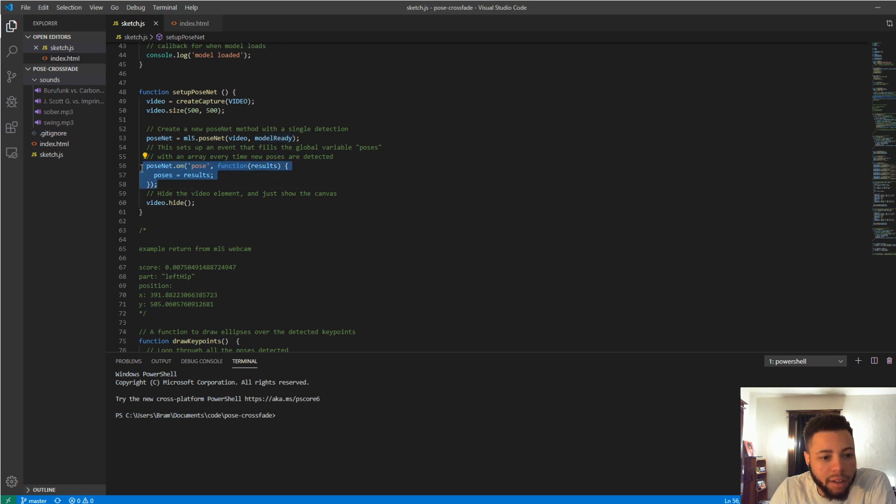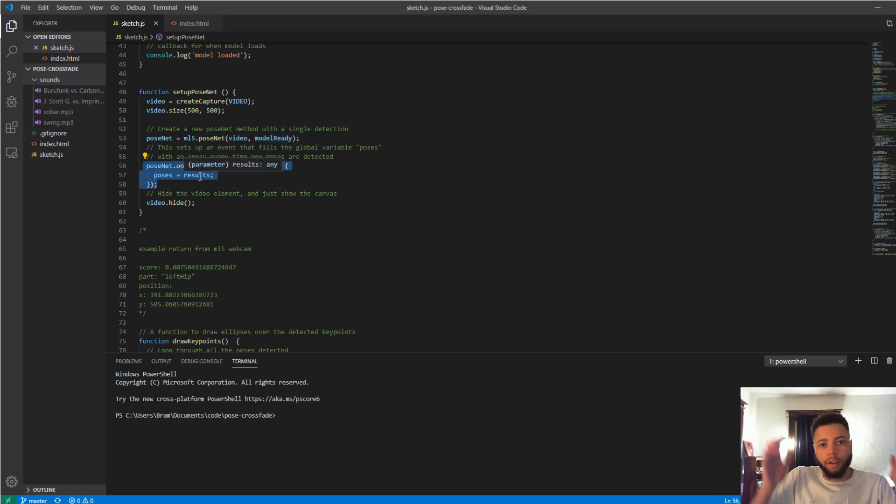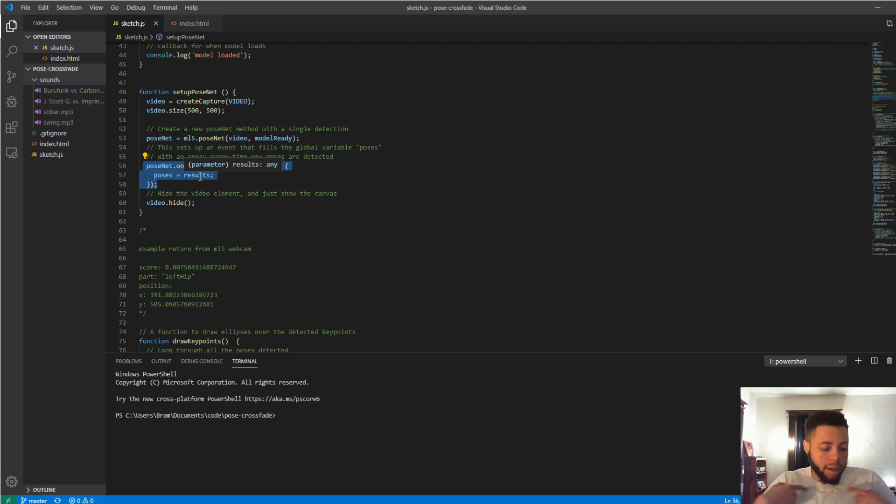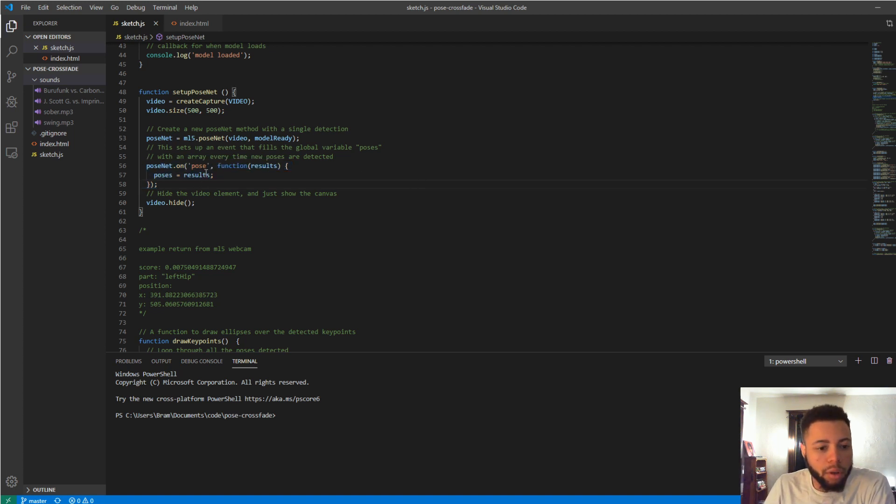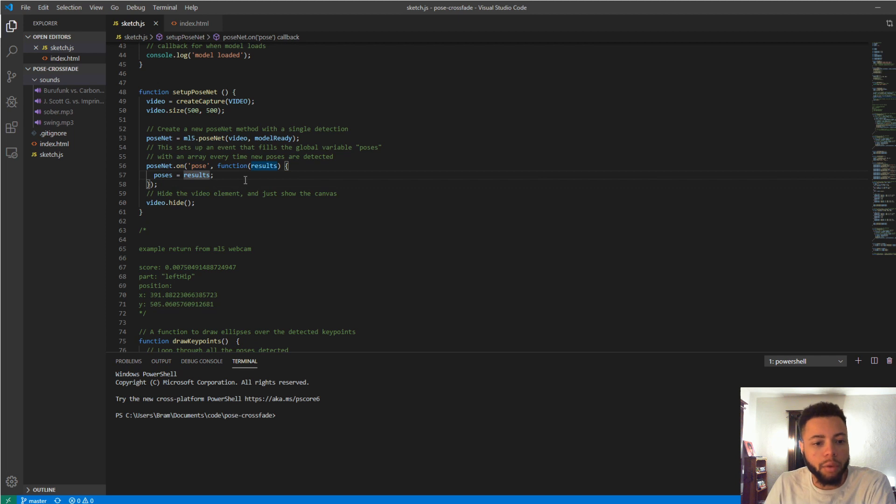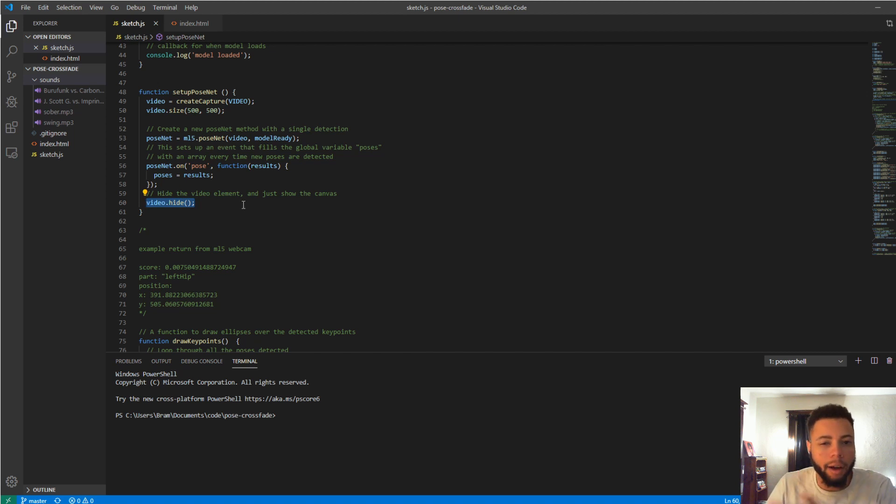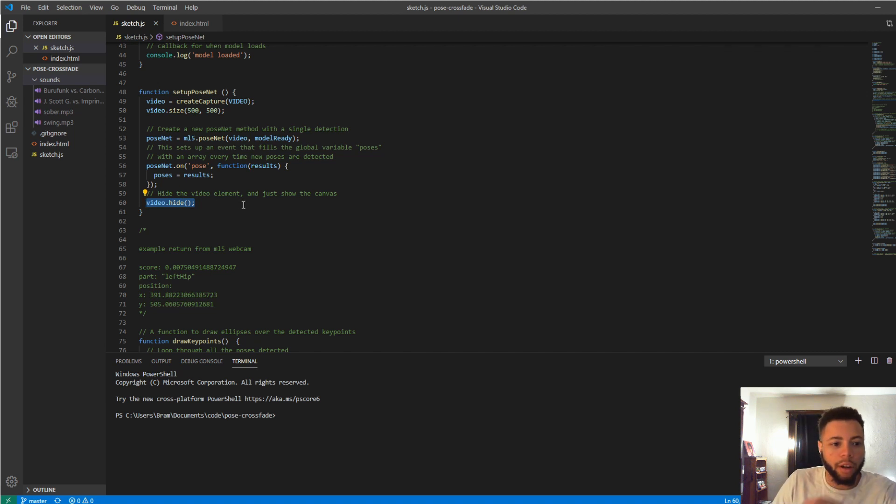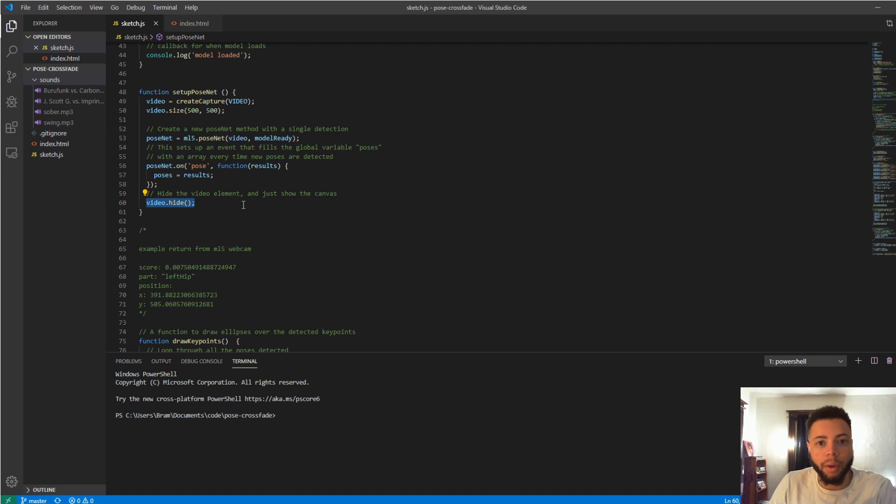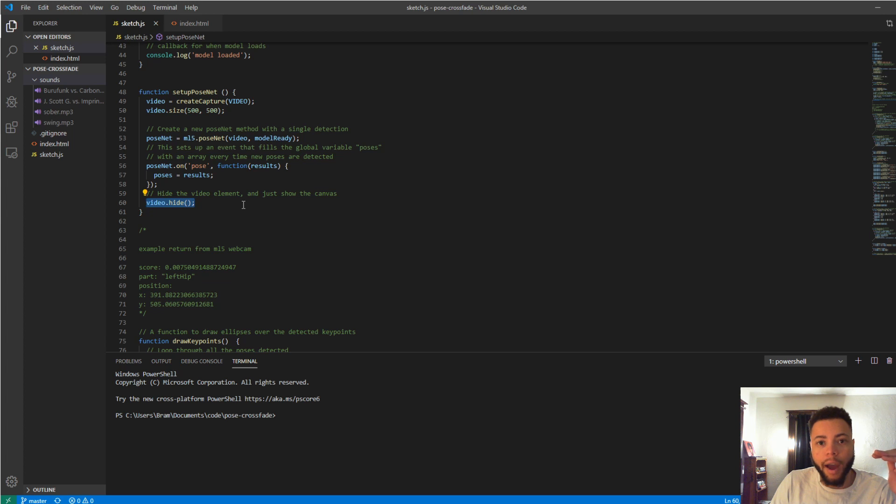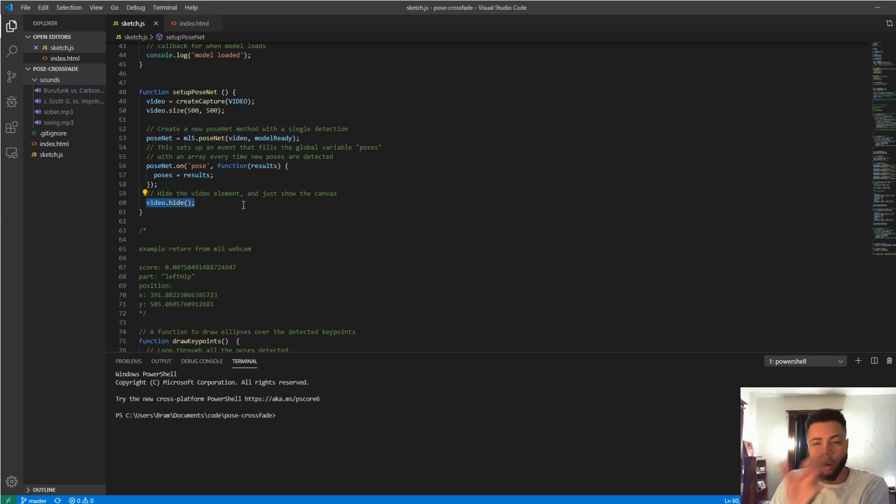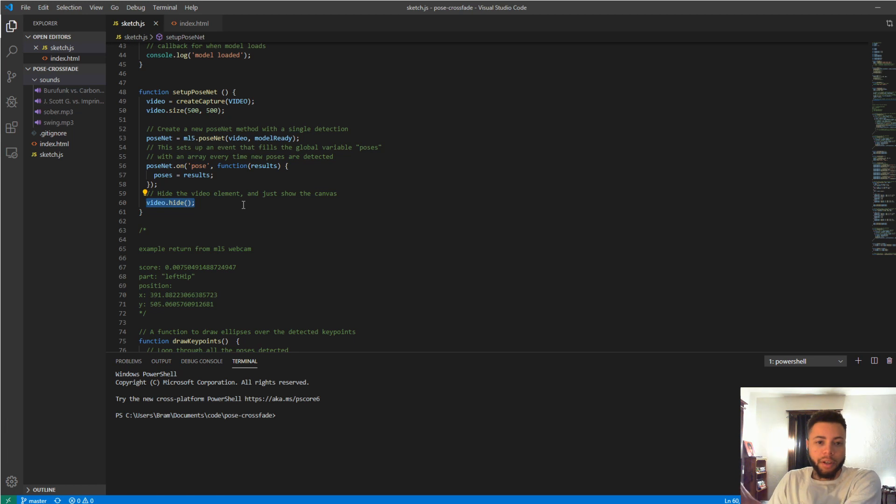So every time that it finds a pose, which is like your hands are doing something or it reads where your shoulders and wrists are, it will save that to a results array. And then we hide the video element because basically, all we want to do is show the ml5 results, which are going to return pictures for us, and use those as the webcam. So we're really feeding in a webcam image, you can imagine, looking at the pose, creating a picture with the pose, and then printing that picture out on the web page.